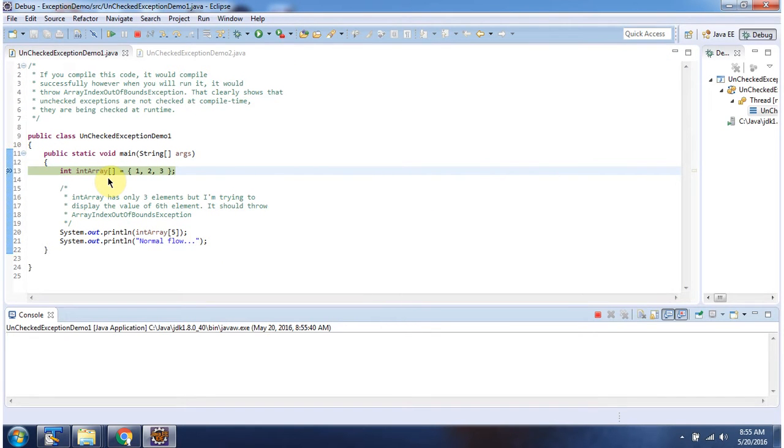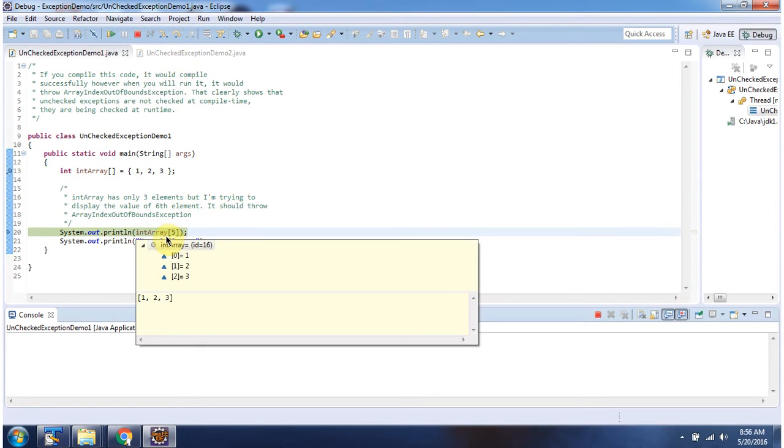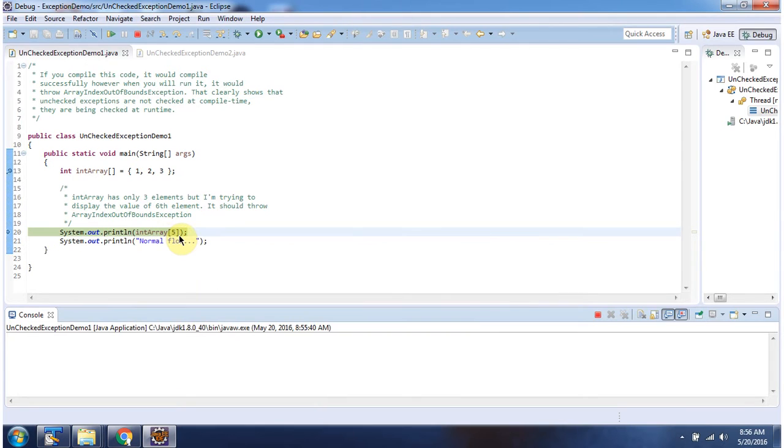Here I have declared an int array which has three elements but I am trying to access the element at index 5 which is not possible. So it will throw ArrayIndexOutOfBoundsException which is a runtime exception or unchecked exception.